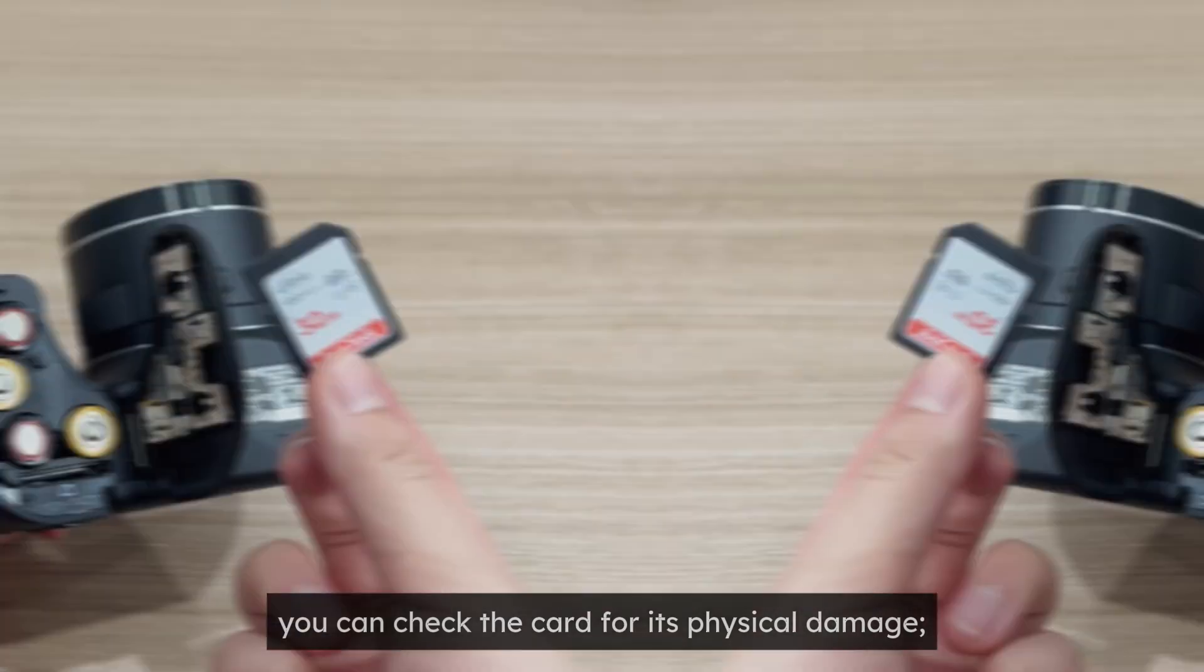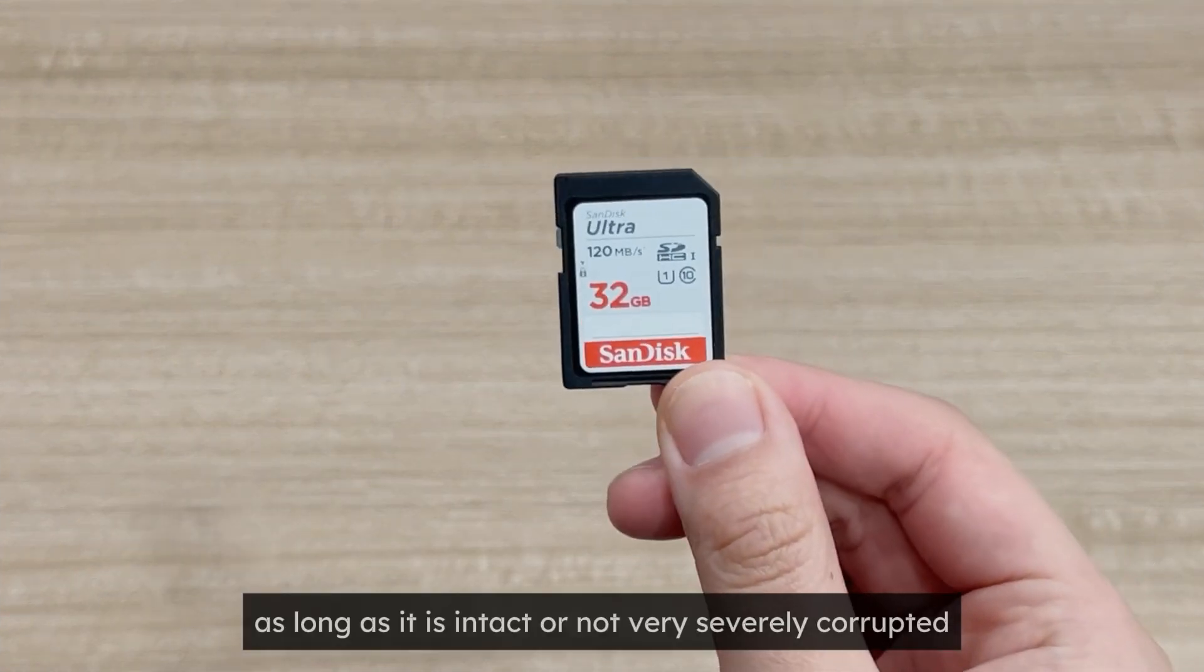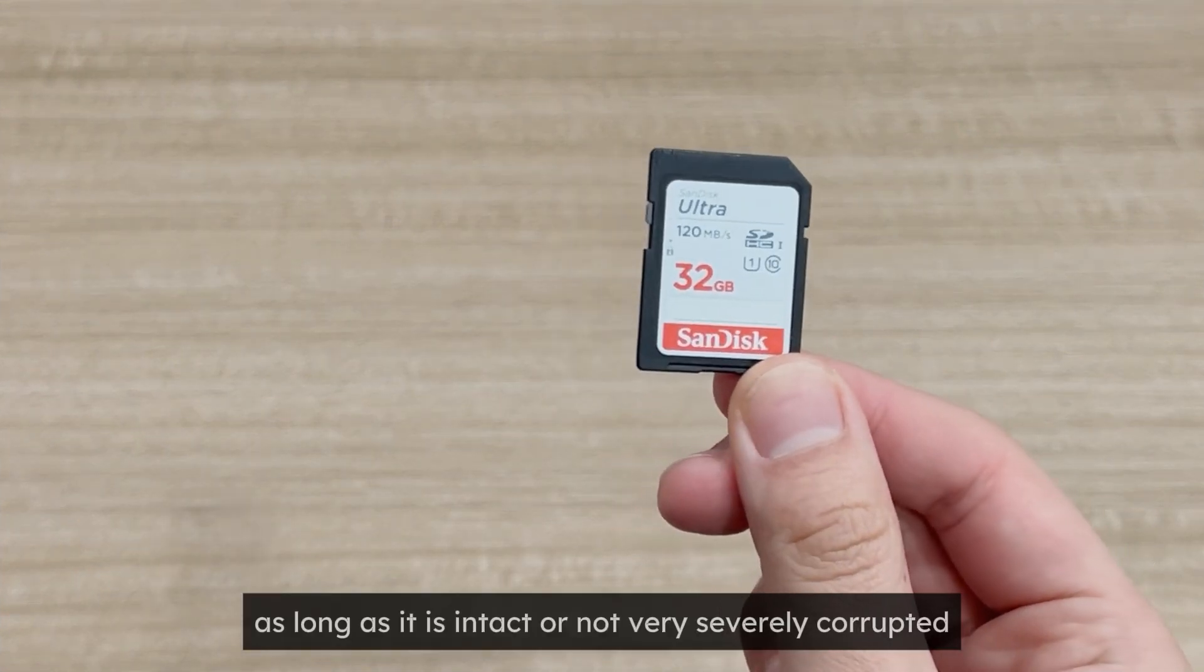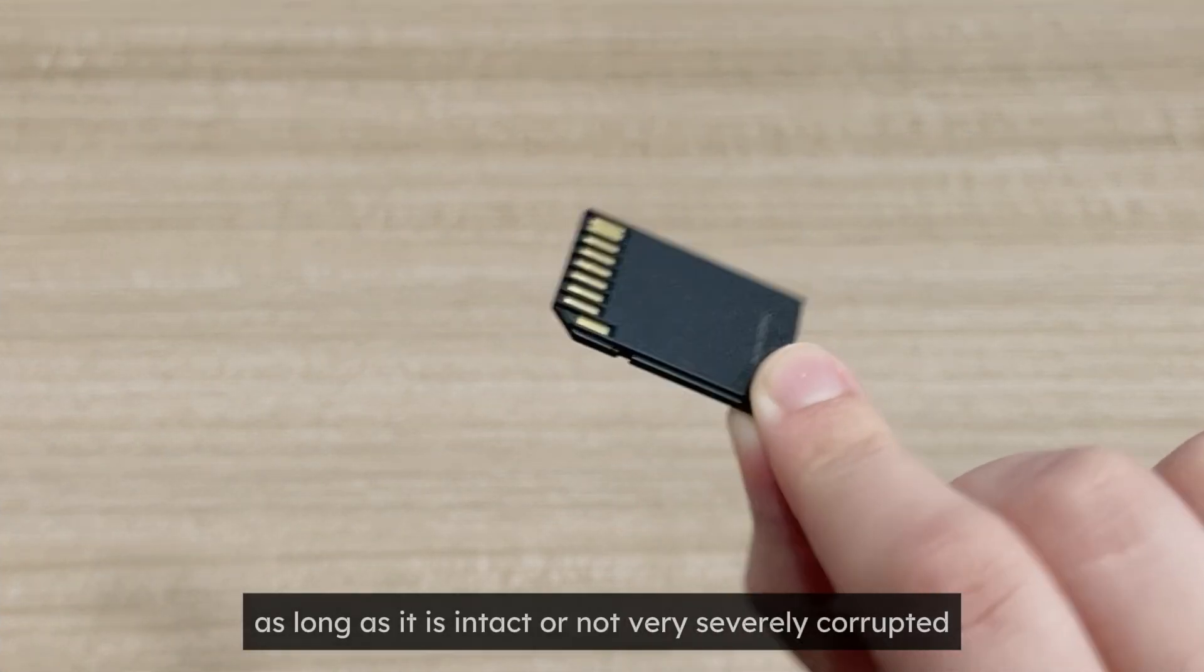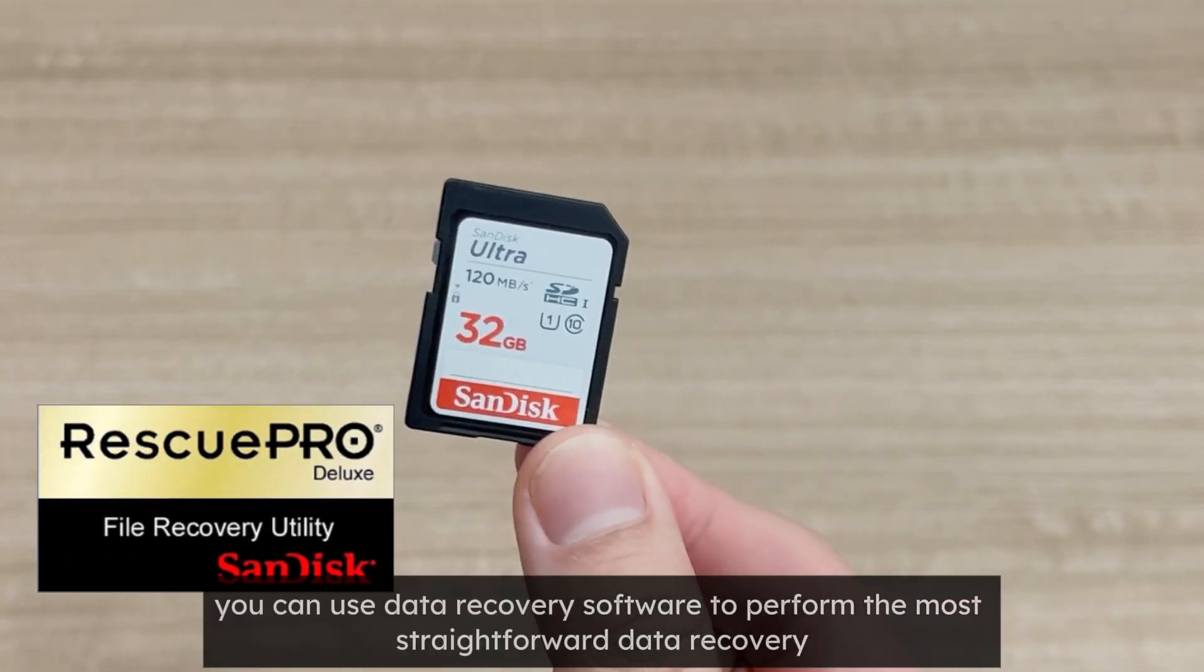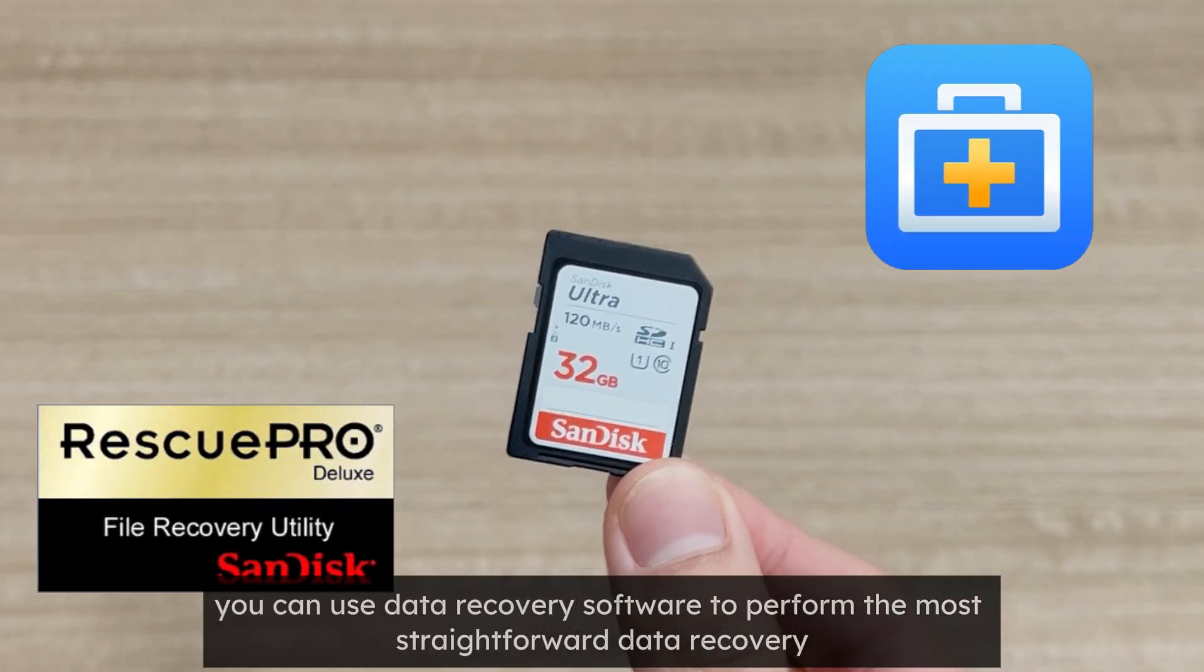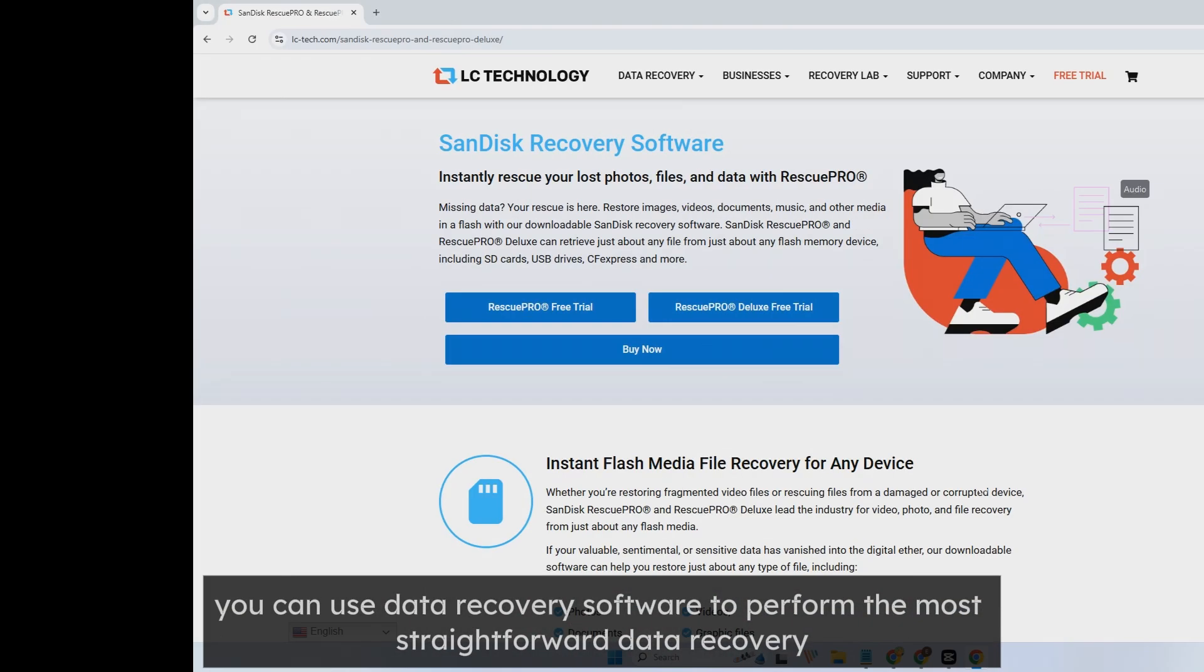Then you can check the card for its physical damage. As long as it is intact or not very severely corrupted, you can use data recovery software to perform the most straightforward data recovery.